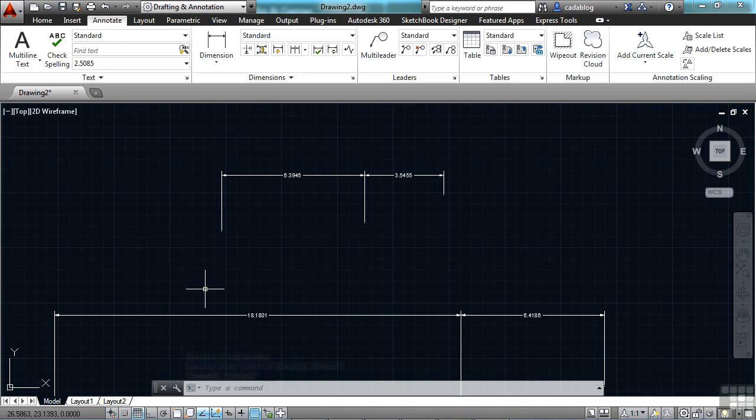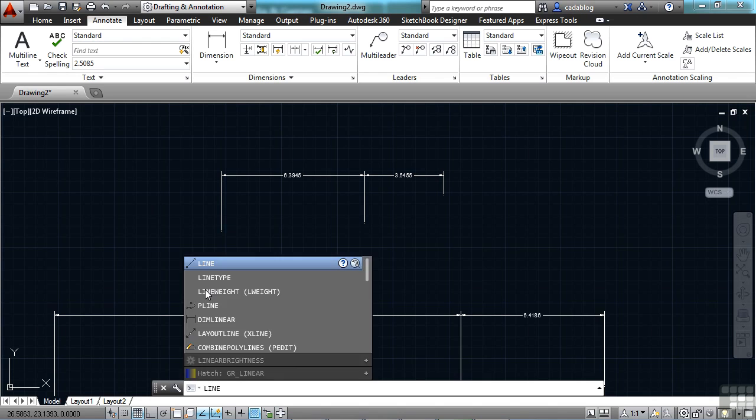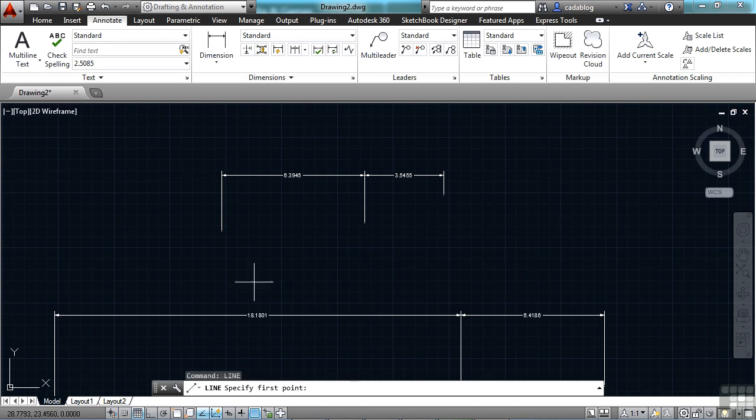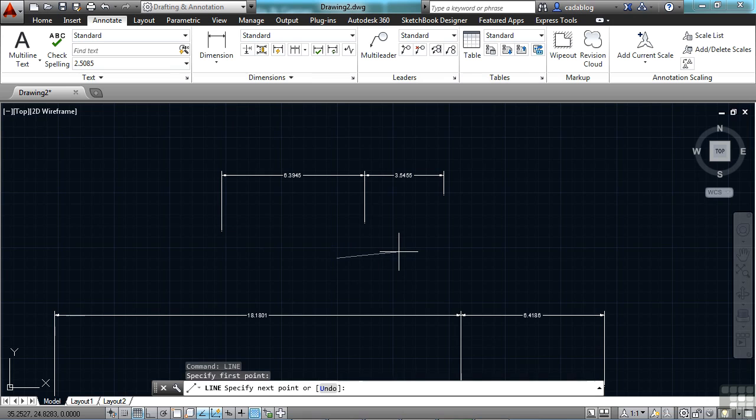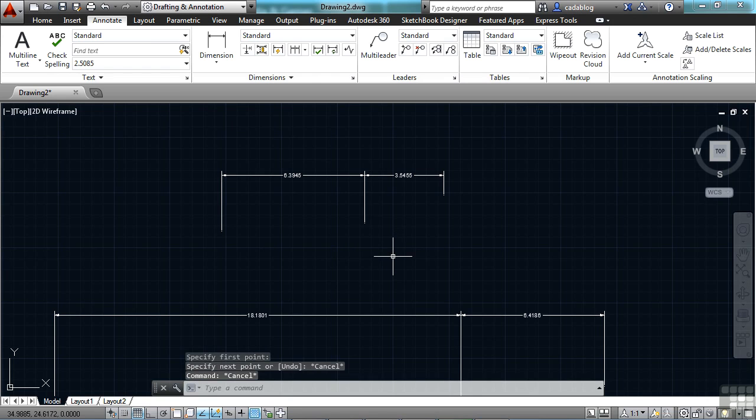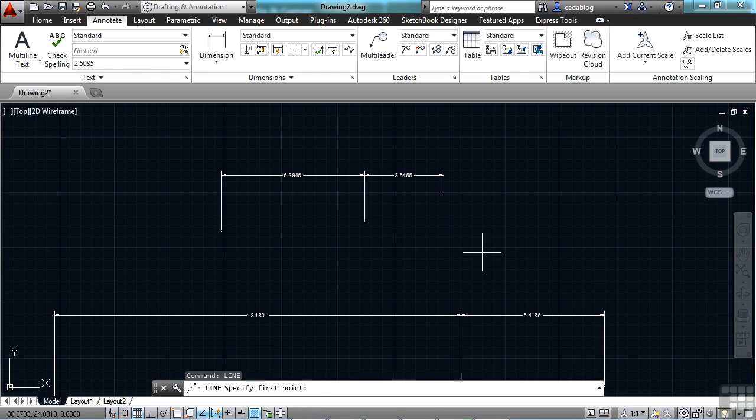In the command line, the undo option has been added to it. So if I start a command, like line, and I perform one instance of it, and oh wait, I picked the wrong spot. Normally I would just cancel out and just start the command all over again. Pick my point. Nope,